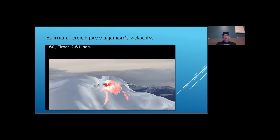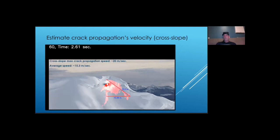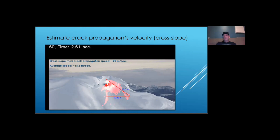It is hard to know how cracks travel across the slope and when they started to propagate in the cross slope direction. From all the possibilities you can think of, this showed the fastest crack propagation speed combination of location and start cross slope propagation time. In the cross slope direction, fracture speed was about 20 meters per second and about 15 meters per second from the initiation point.